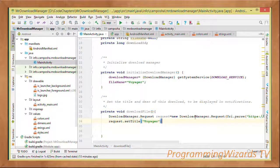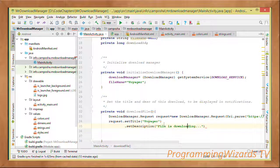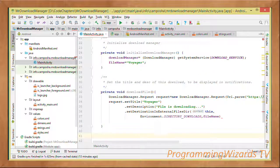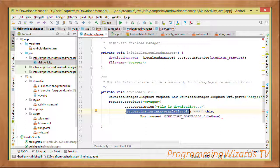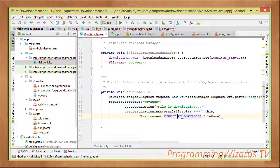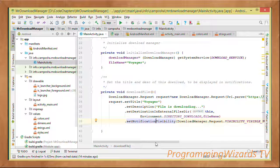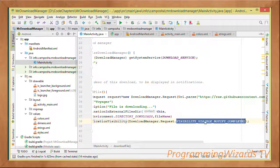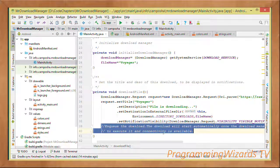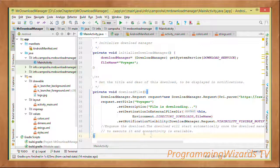We then set the title — in this case 'Voyager' for the Voyager image — and the description, which shows 'File is downloading.' We set the destination using setDestinationInExternalFilesDir(), passing the context, the directory (Environment.DIRECTORY_DOWNLOADS), and the file name. Finally, we set the notification visibility to VISIBILITY_VISIBLE_NOTIFY_COMPLETED so the user is notified when done.